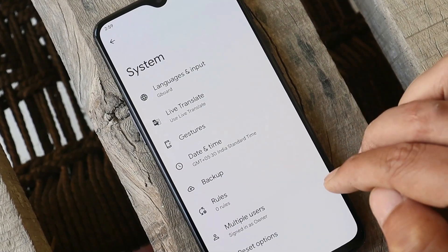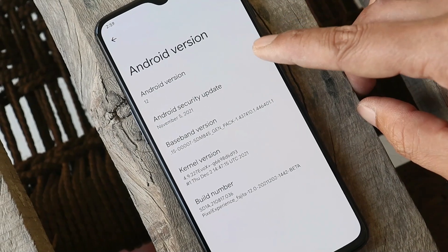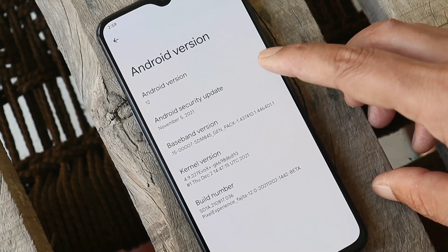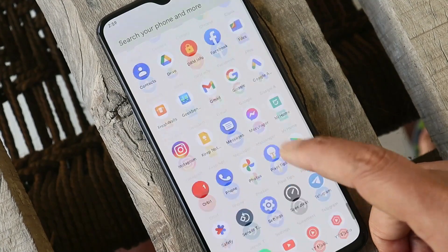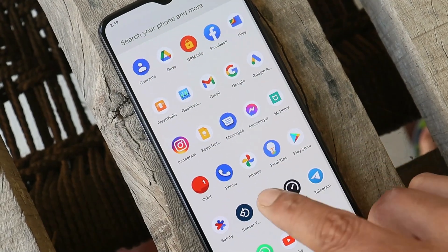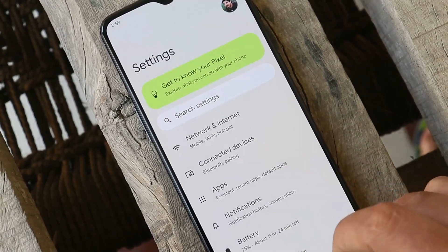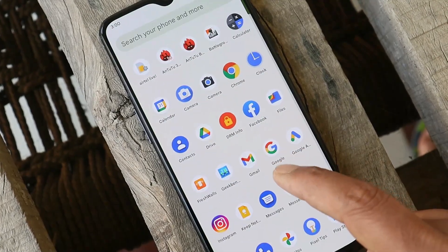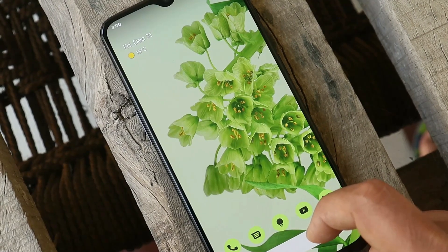Let me show you the software information first. Here you can see the Android version is Android 12 with security patches of 5th November 2021. If you wish to install Pixel Experience on your OnePlus 6T, I'll leave the installation guide at the end of this video. You can follow the video guide to install Pixel Experience on your OnePlus 6T.